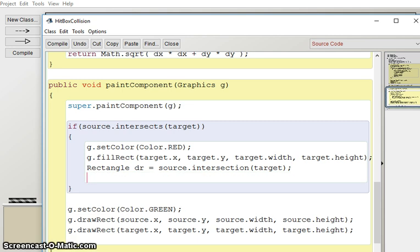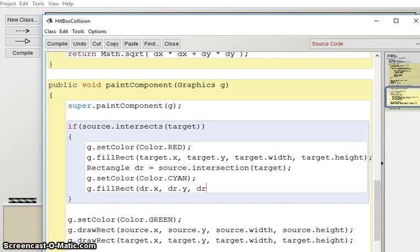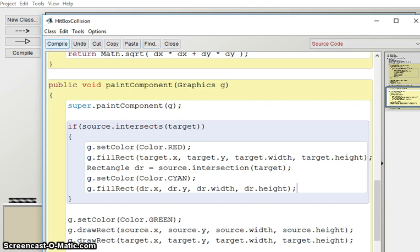And then what I'm going to do is set a different color say cyan and I want to draw that rectangle. So dr dot x dr dot y dr dot width dr dot height.